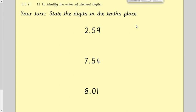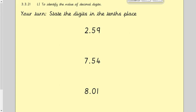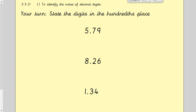Now it's your turn. Pause the video and state the digit in the tenths place in each of these numbers. It shouldn't take you very long. Okay, let's go through the answers. For 2.59, five is in the tenths place. For 7.54, five is again in the tenths place. And for the last one, there are zero tenths, so there's a zero in the tenths place.